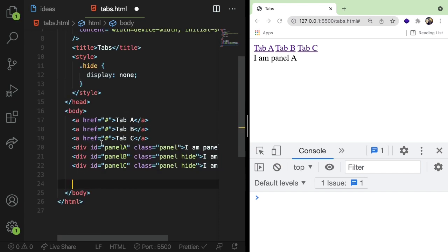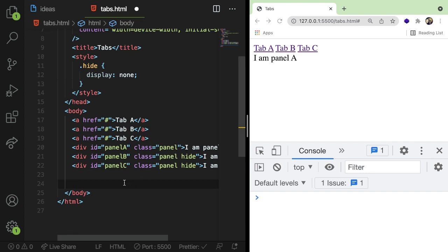We made three tabs. We made three panels. Two of them are hidden by default so they don't show up on the page. And then we also added a class called panel to all the panels so that we can query for them.